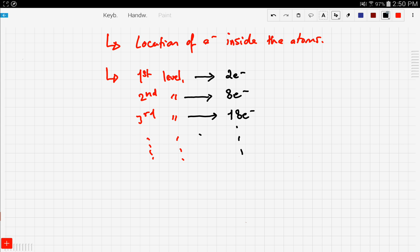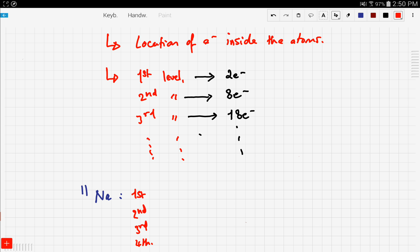Let's take an example — sodium. Sodium has an atomic number of 11, which means it has 11 electrons, and we want to know how many electrons occupy each energy level. We label the first, second, third, and fourth levels and fill from the first level onwards.